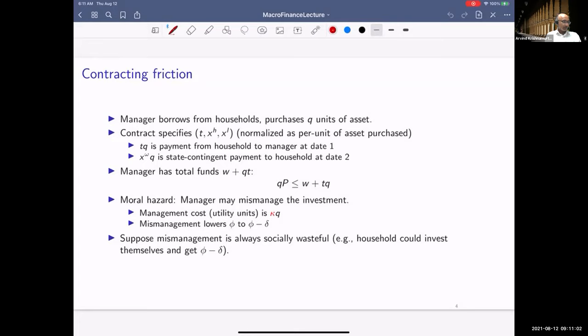So t*q is how much money the households give the manager at date one, and x(omega)*q is the state-contingent payment to the household at date two. The manager's budget constraint at date zero: he has his own wealth w plus t*q raised from the household, and that total must equal q*p, the expenditure on buying the credit card ABS.